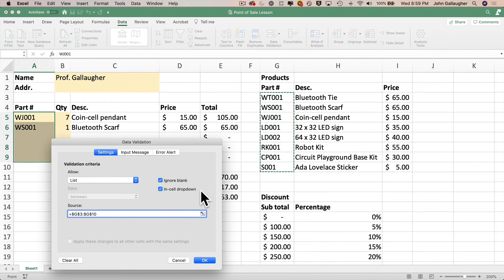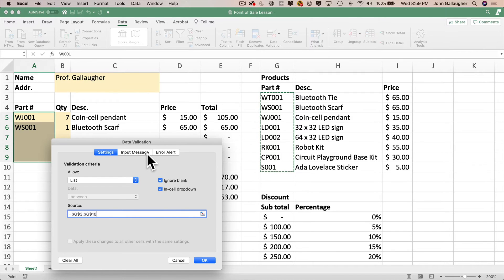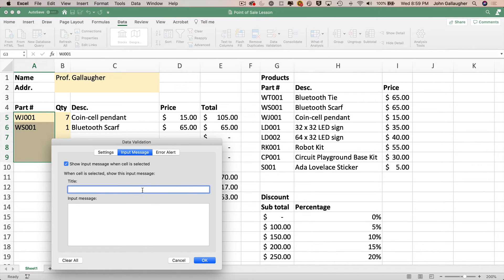Otherwise, it forces the user to fill in the cells with a valid value before they can click off the cell and move to another cell, and that's usually not a very good user experience. And the in cell drop down will add a drop down list accessible via a little triangle that's going to show up in the lower right hand corner of each cell. Now while we're here in data validation, we can also add an input message and an error message. So let's first click on the input message tab.